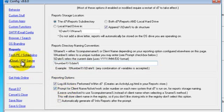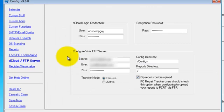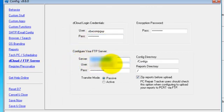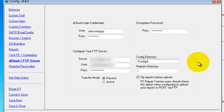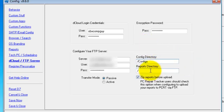Of course, put in your PC Repair Tracker server and credentials. The config directory, it really doesn't matter what you make this as long as it's a sub of the root. The root being just the forward slash. D7 will create that directory and it will store your config in there. And that really has nothing to do with PC Repair Tracker, but it's just another little option you have.